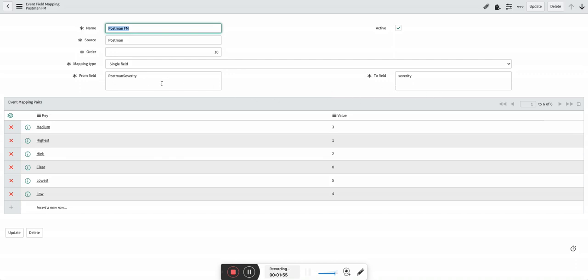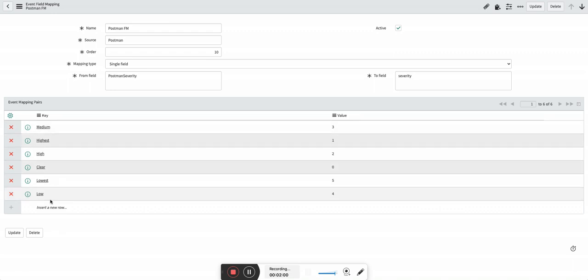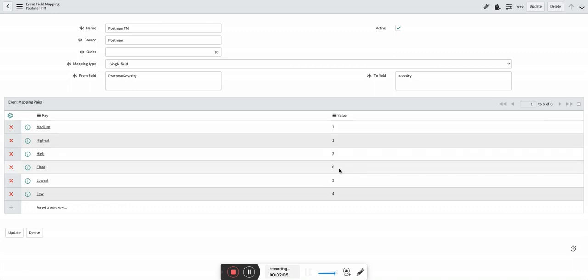From field and to field, these are the two important things where you take the value from this field. You look at the key value. If it matches, then the value which is given here is assigned to the severity field. In this example it's severity. You can have multiple fields like type, message key, whatever you want to do.